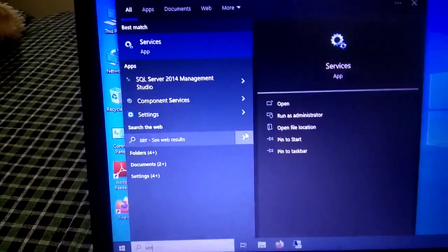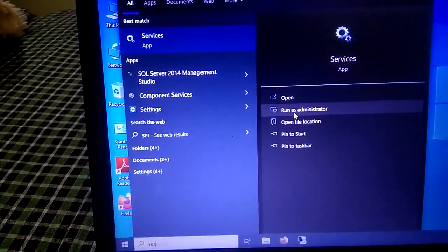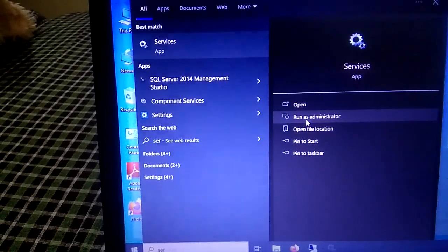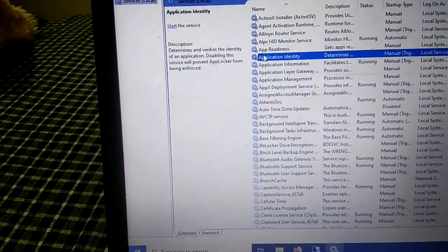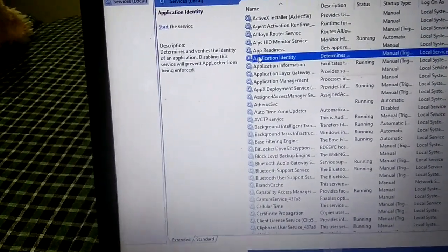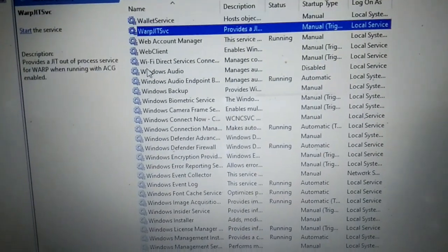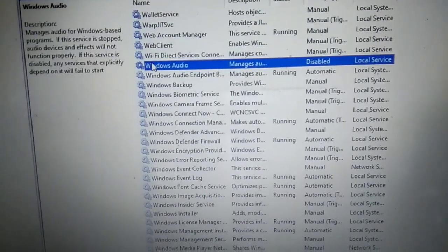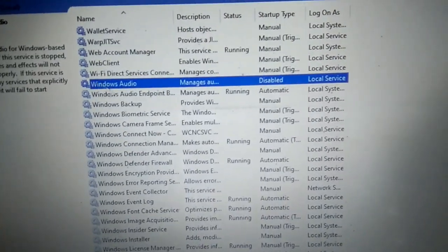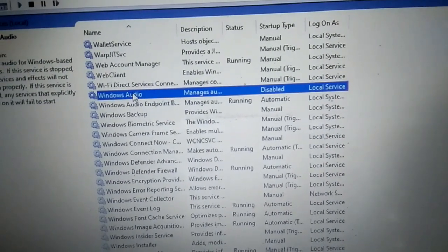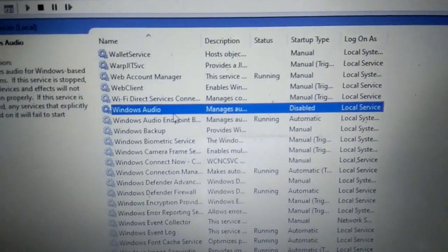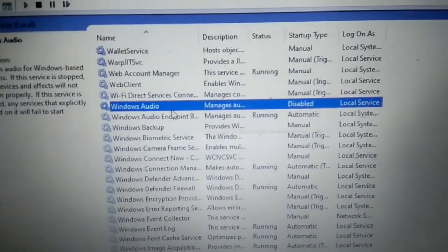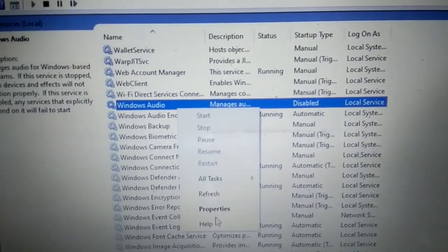Run it as administrator. Once it is open, you need to look for Windows Audio. Press 'W' to jump to entries starting with W. Here is Windows Audio. In my case you can see it is not running — it is disabled. Right-click on it and go to Properties.